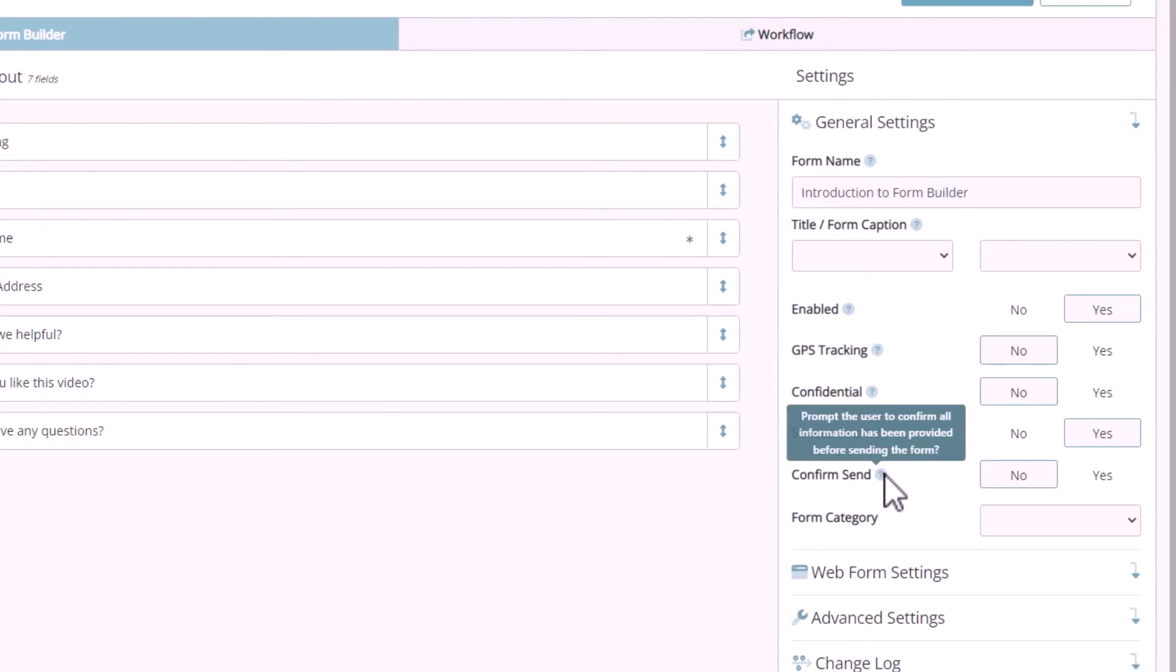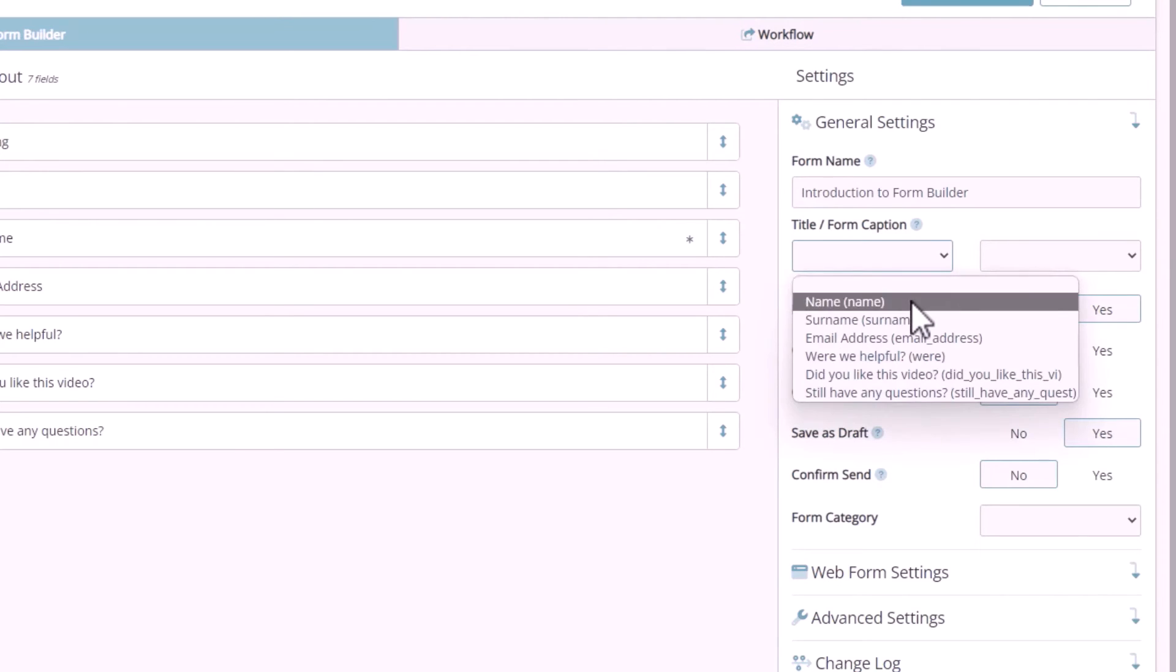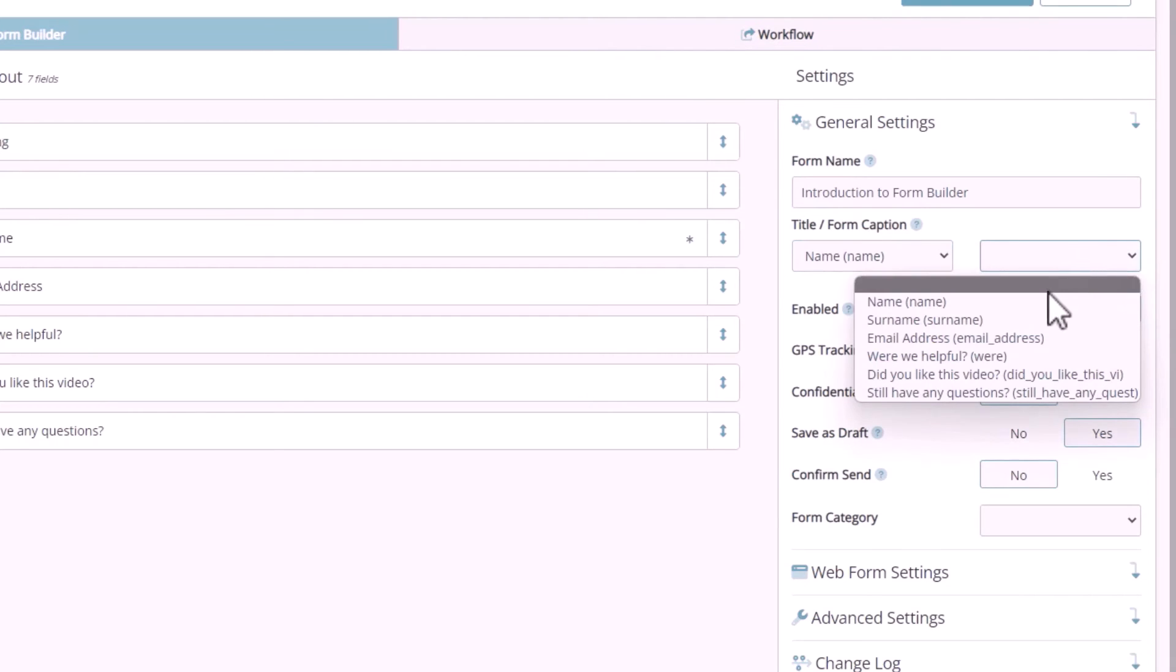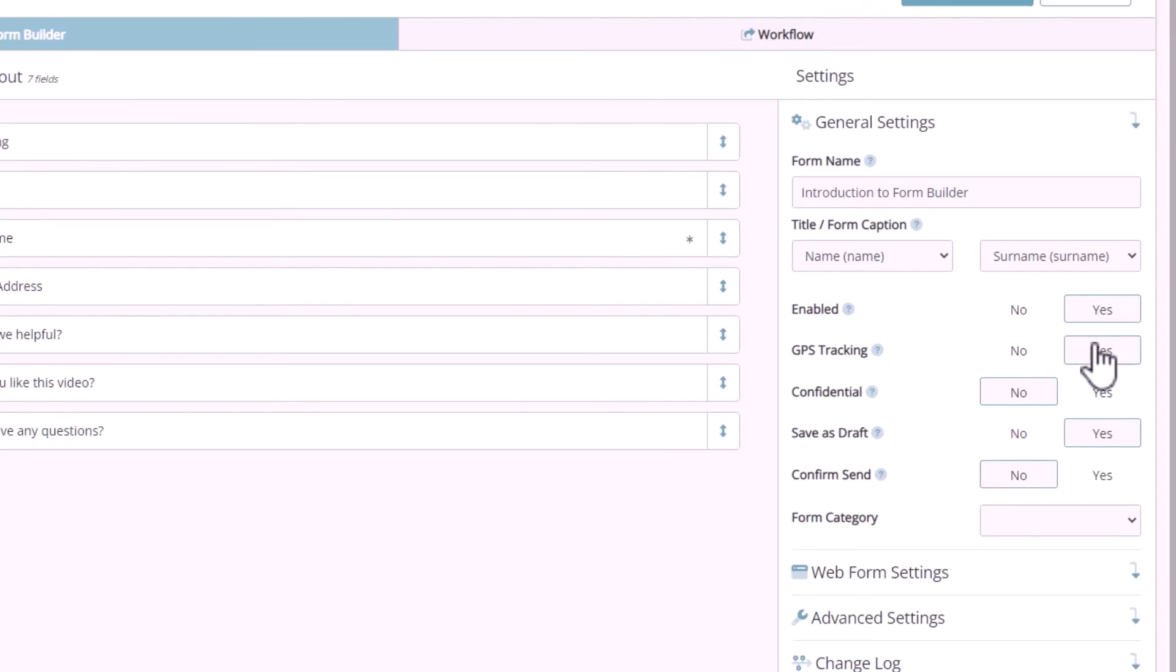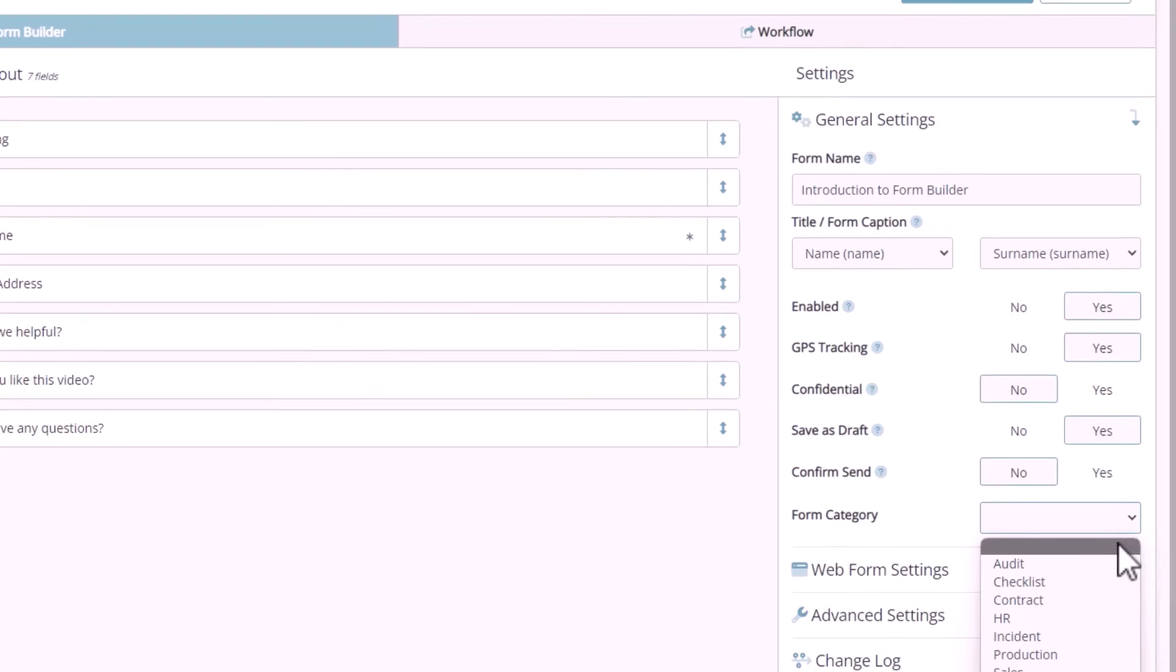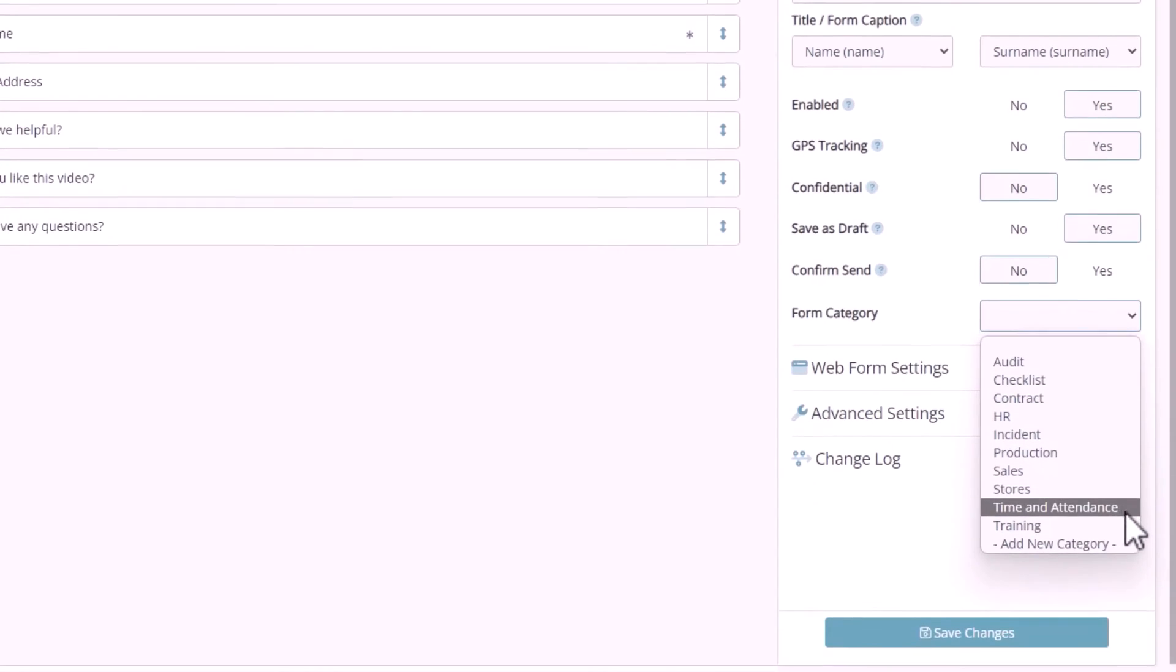In this form though, we want to set a title field. This will be used to highlight the key fields within the form that are shown on the mobile app completed forms and also within the search results that you'll see on the reports page. GPS tracking is going to capture the user's location when the form started as part of the audit trail, and as the number of forms starts to increase on your account, the form category is useful for grouping those forms into folders. Simply type in the category name that you want to use for this form or select it from the dropdown if you've already got some categories set up.